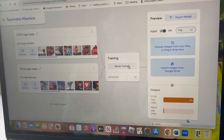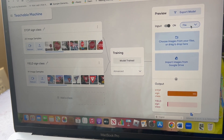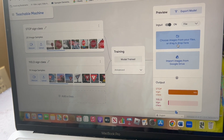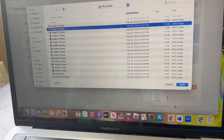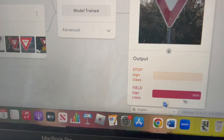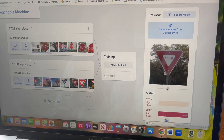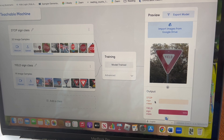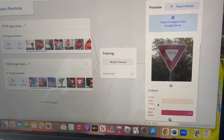Now that the model is trained, it's time to test it. First you need to click on file and then you need to choose images and upload any — so I'm going to do yield — and it will show if it's a stop sign or a yield sign. You can take any new photos of a yield sign or stop sign, upload it, and the machine will tell you if it's a stop sign or a yield sign.